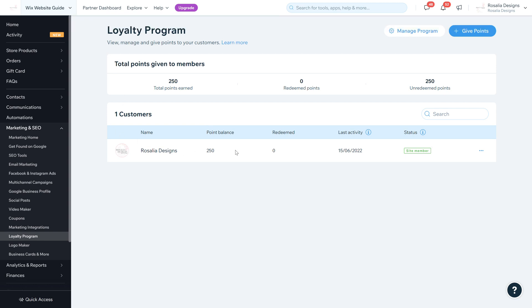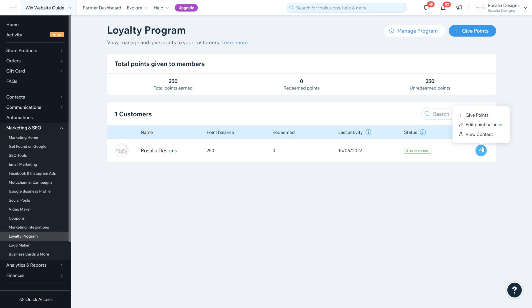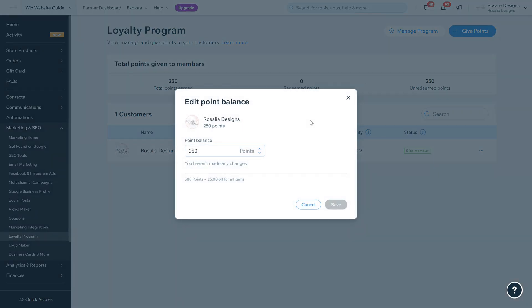What happens is all the customers that shopped on your website with the new loyalty program in place will come up here with their name, point balance of how much points they've received, if they've redeemed anything, and when they were last active - basically the last order of points they claimed. You can edit the point balance if there's a correction, for example changing it from 250 to 100 points.